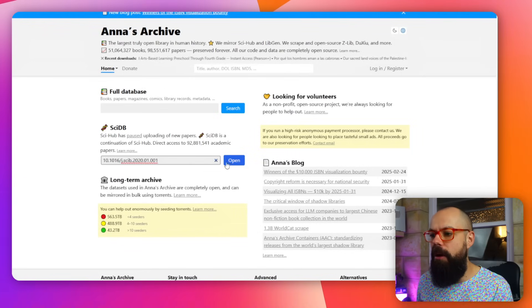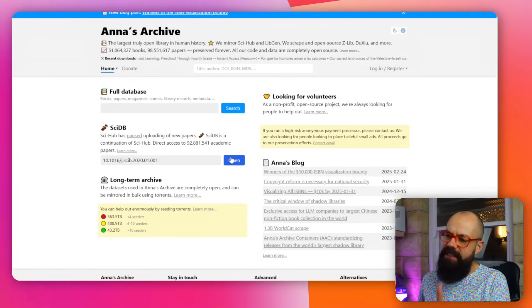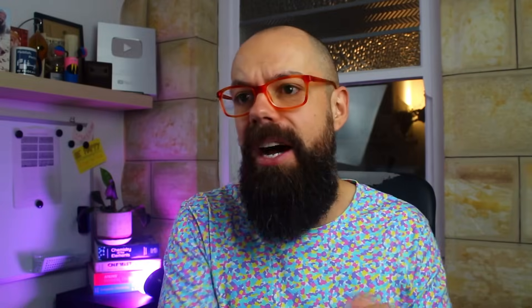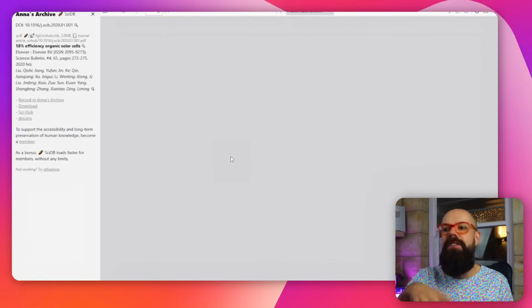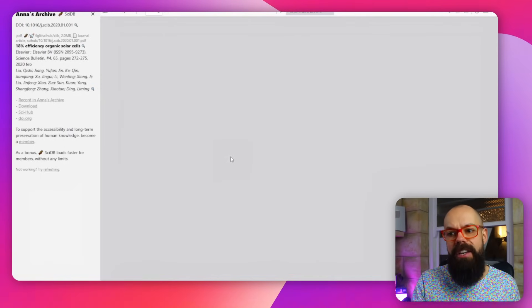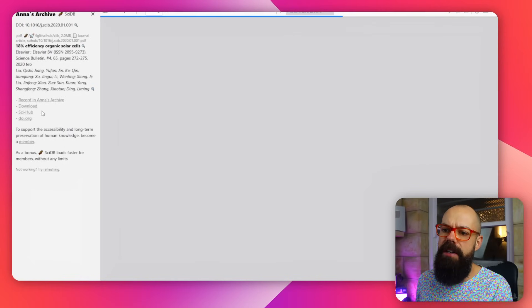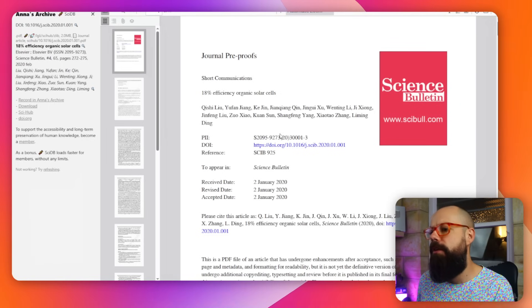But you can go here, put the DOI and push open and you'll get access to that same paper. So if you can't find it in Sci-Hub, you can also go to Anna's Archive and find it. And you can see we can record it in Anna's Archive, download Sci-Hub. There's also DOI. This is the pre-proof.